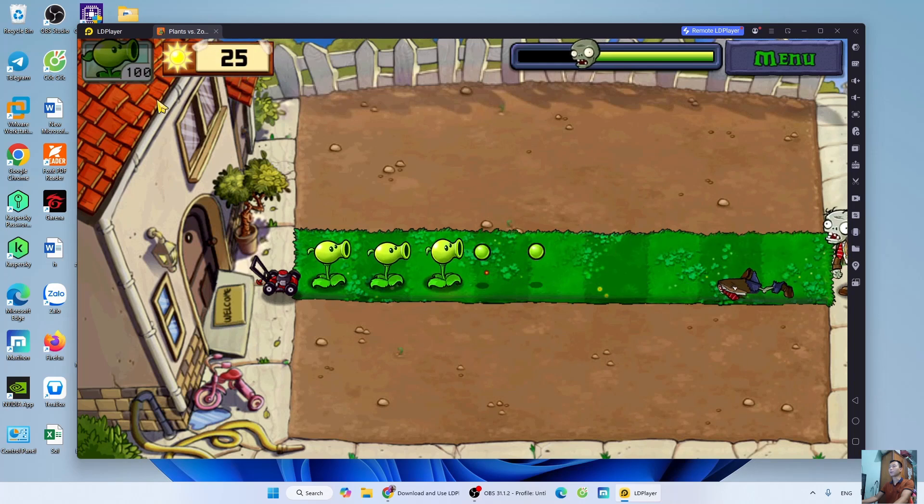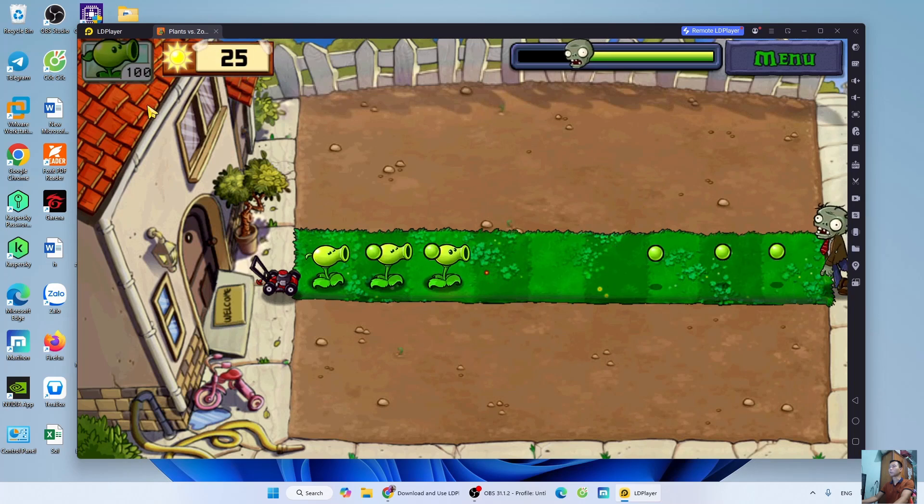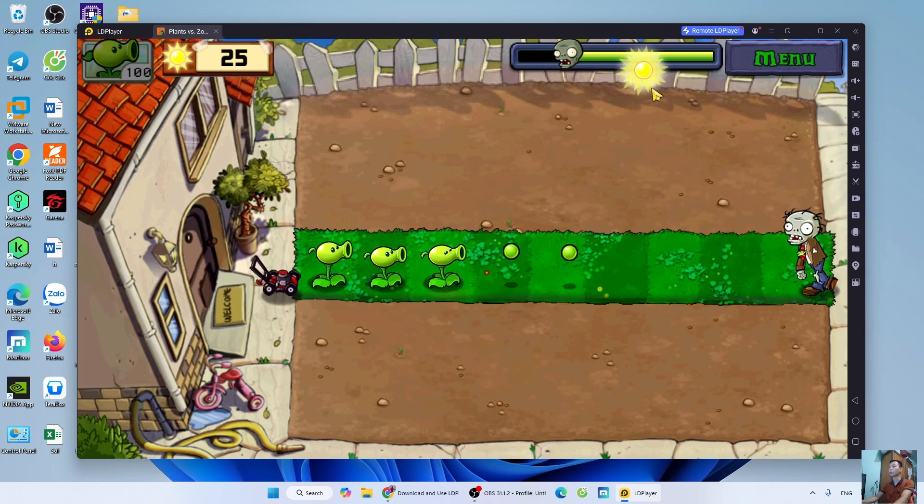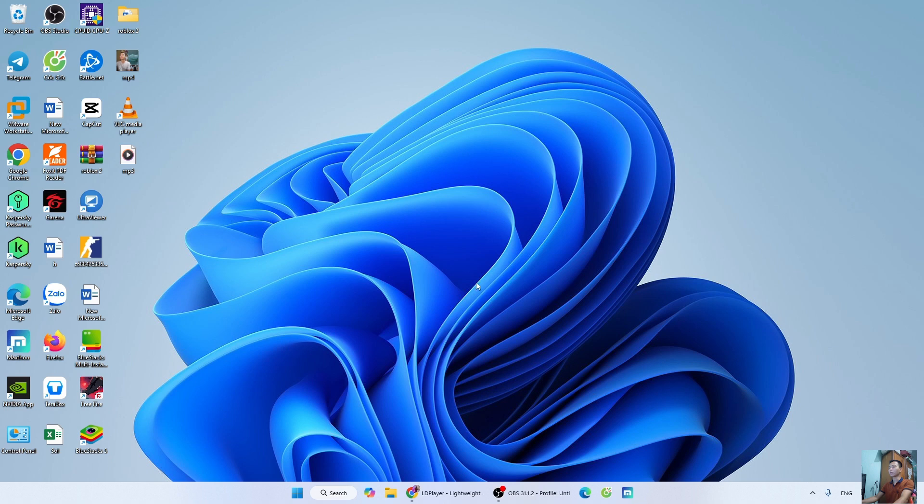How to download Plants vs. Zombies 1 on PC and laptop. First, I will open a browser.